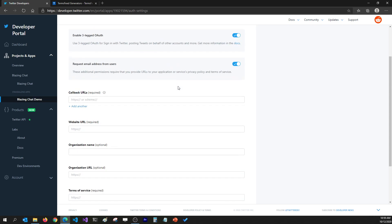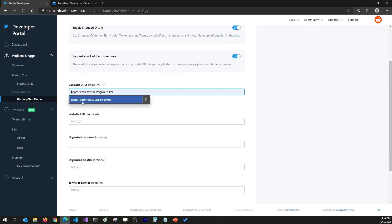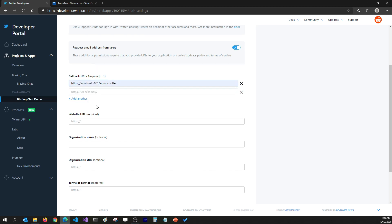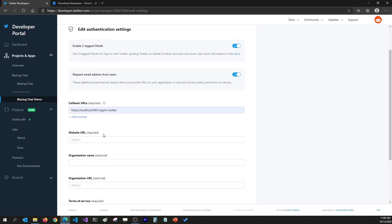I'm going to set the callback URL as https://localhost:5001/signin-twitter. Localhost 5001 is the current domain name in development, but whenever we push this application to Azure at the end of the video series, the domain name is going to change and this will get replaced. You can add more callback URLs here if you want, so you can use one app in different development environments.